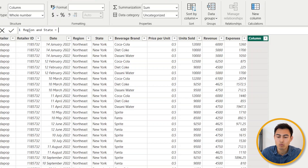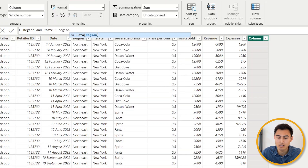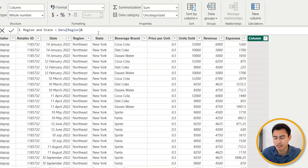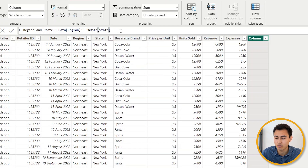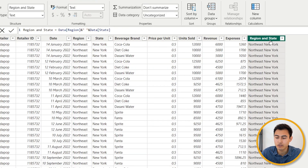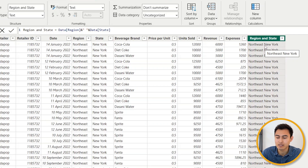Call this calculated column 'Region and State.' First select the Region column, then use the ampersand operator to concatenate. In quotation marks add a space for separation, then another ampersand, and finally select the State column. Hit Enter and you'll see the region and state are now linked together with a space between them.